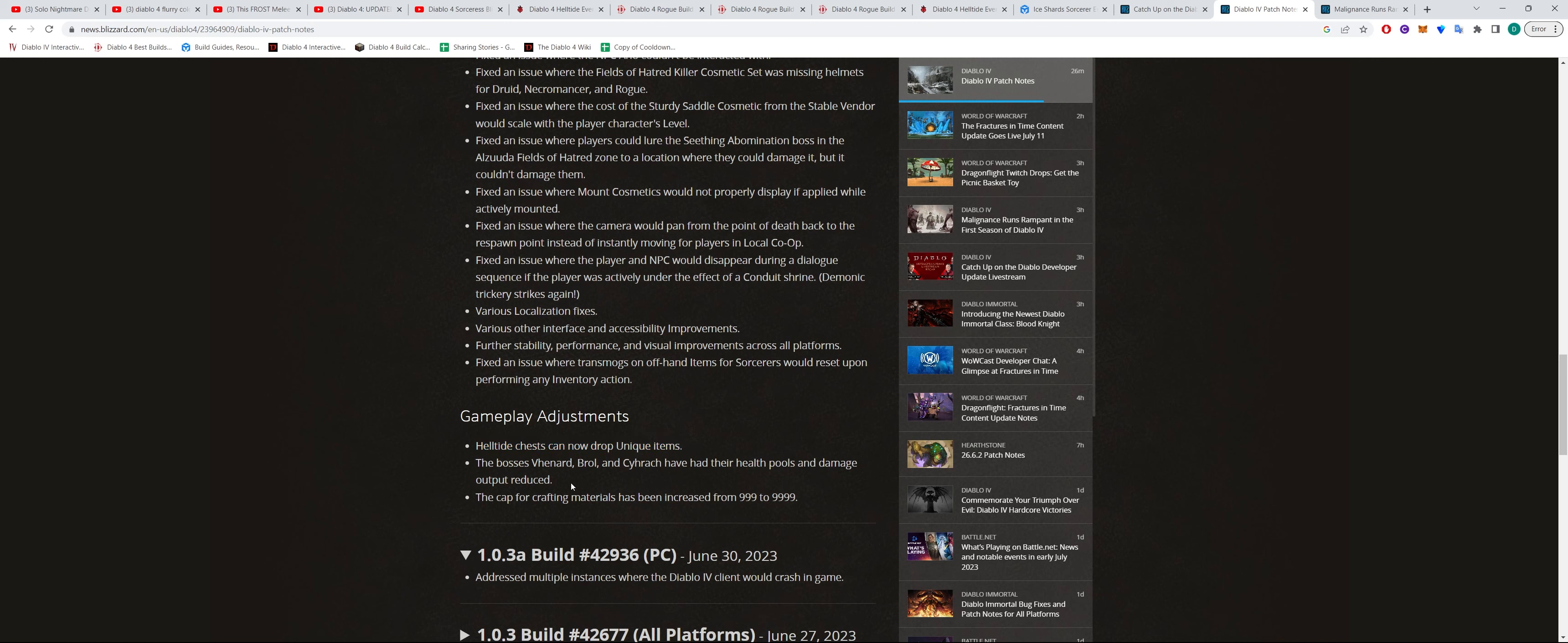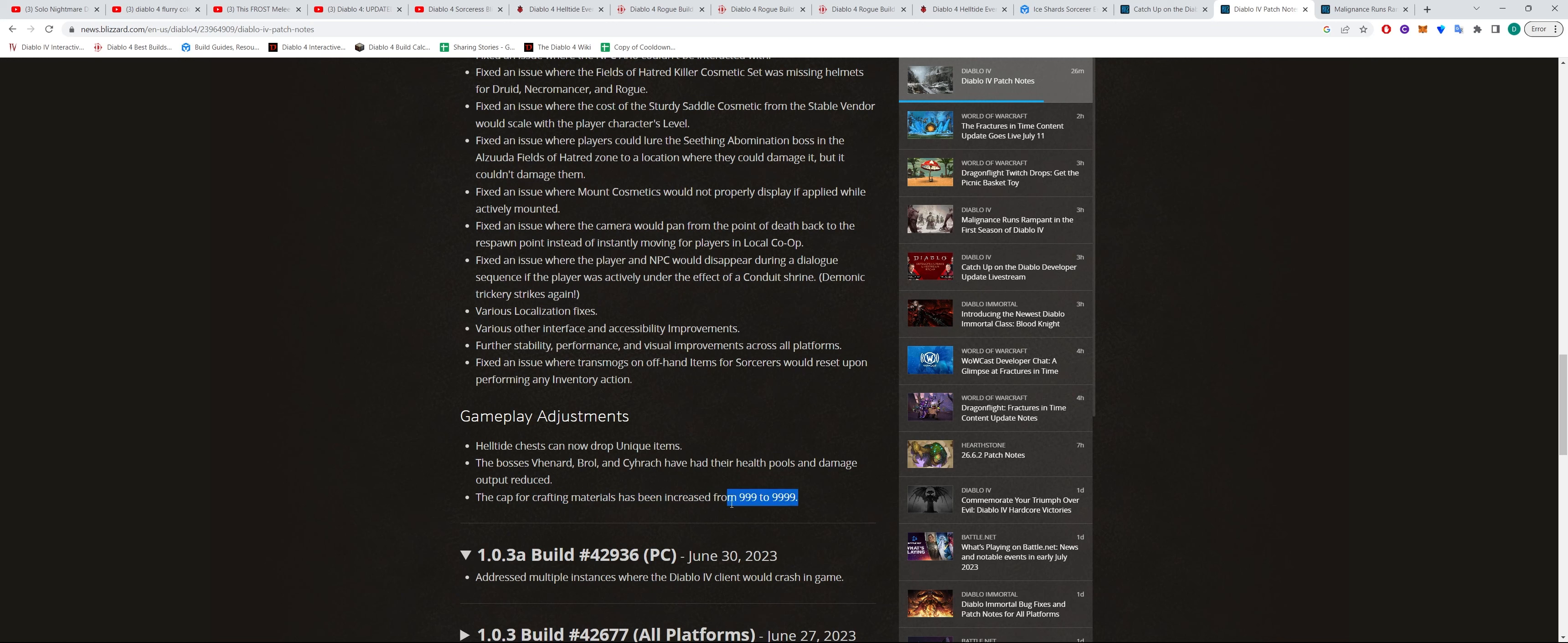The other is some bosses have had their health and damage reduced. And also the cap for crafting materials has been increased from 999 to 9999. So that's another good fix there.